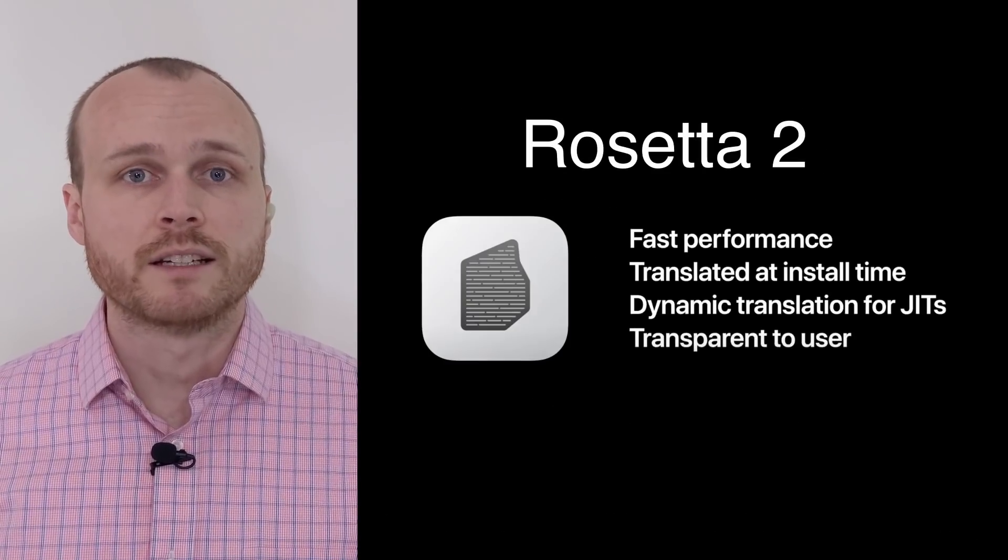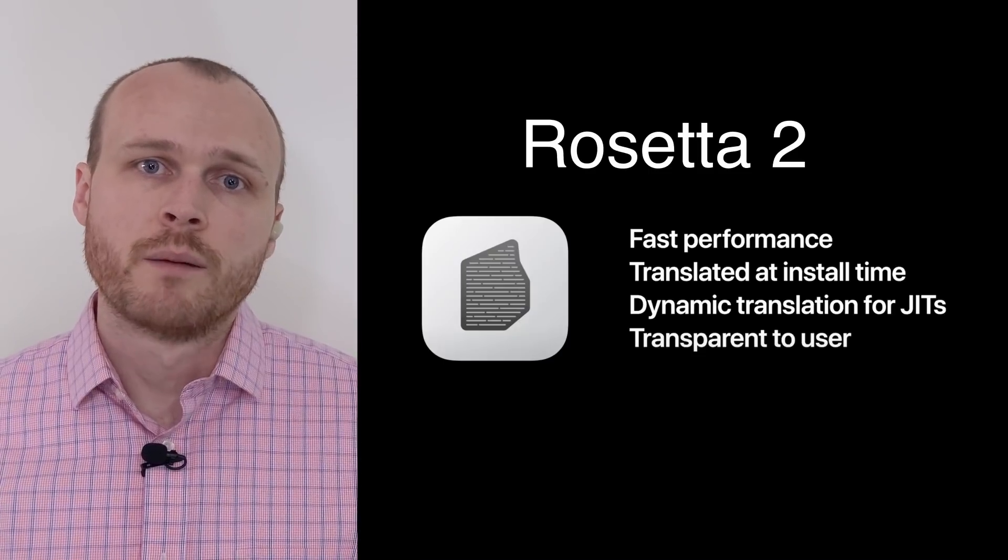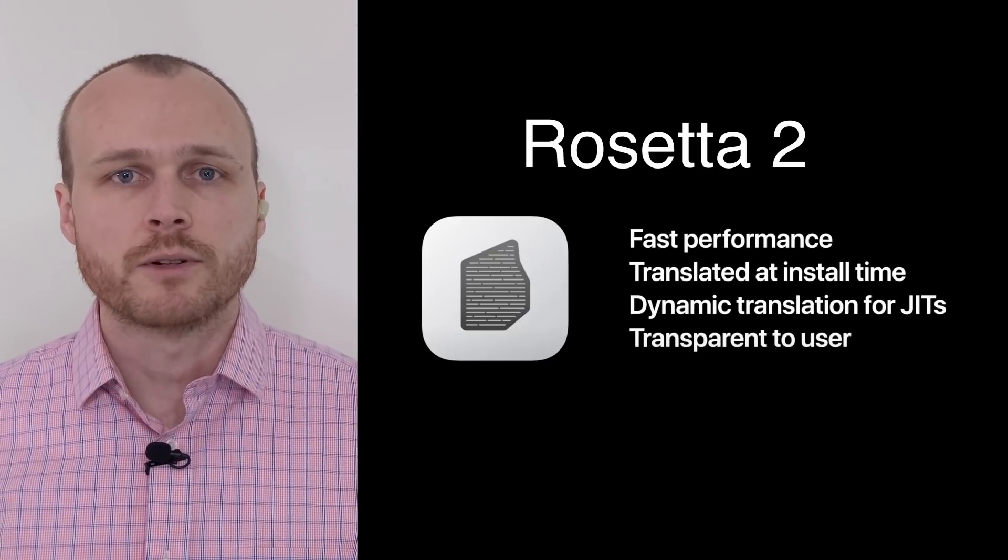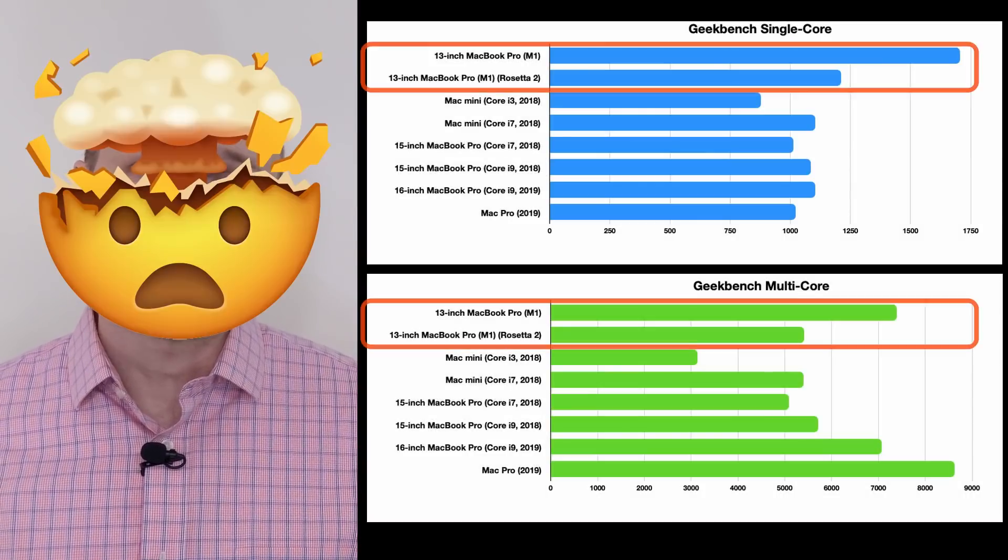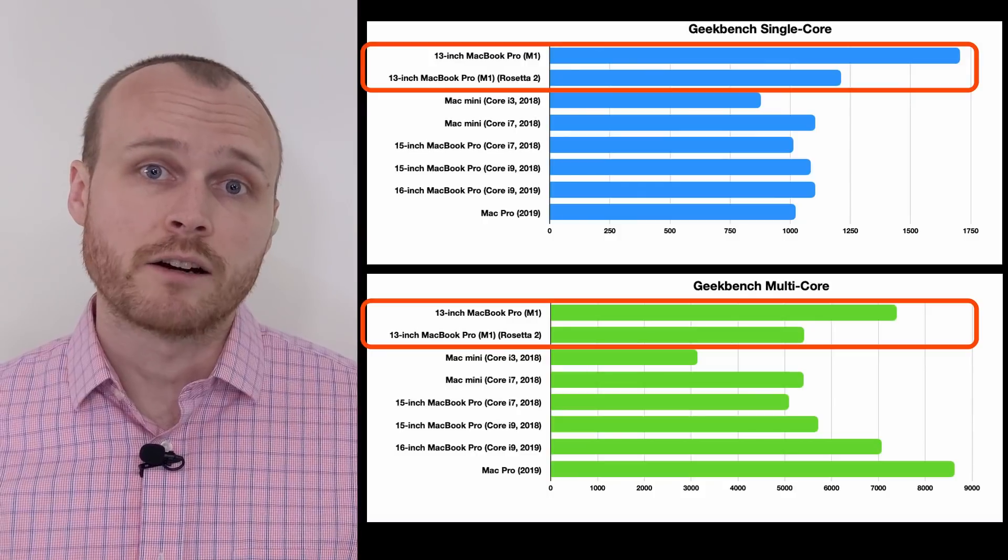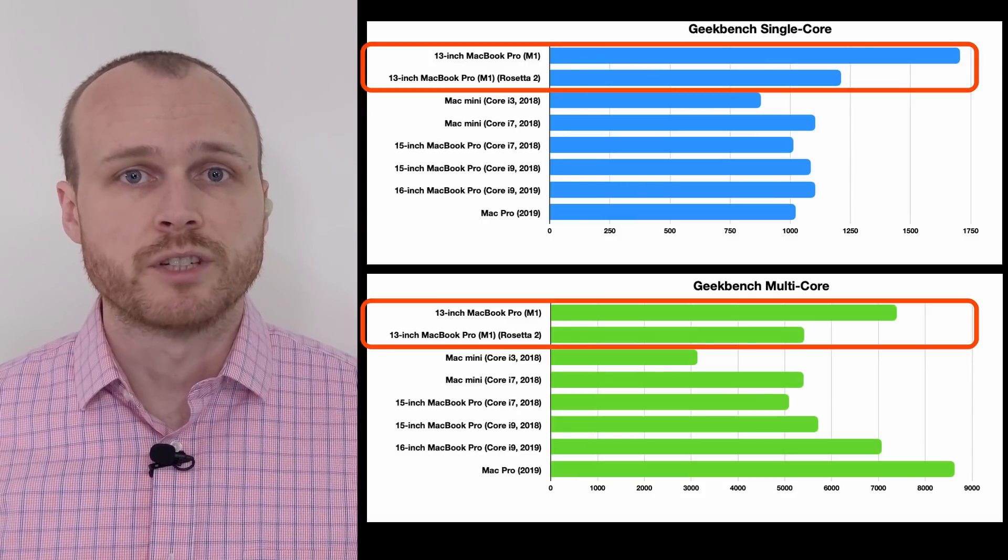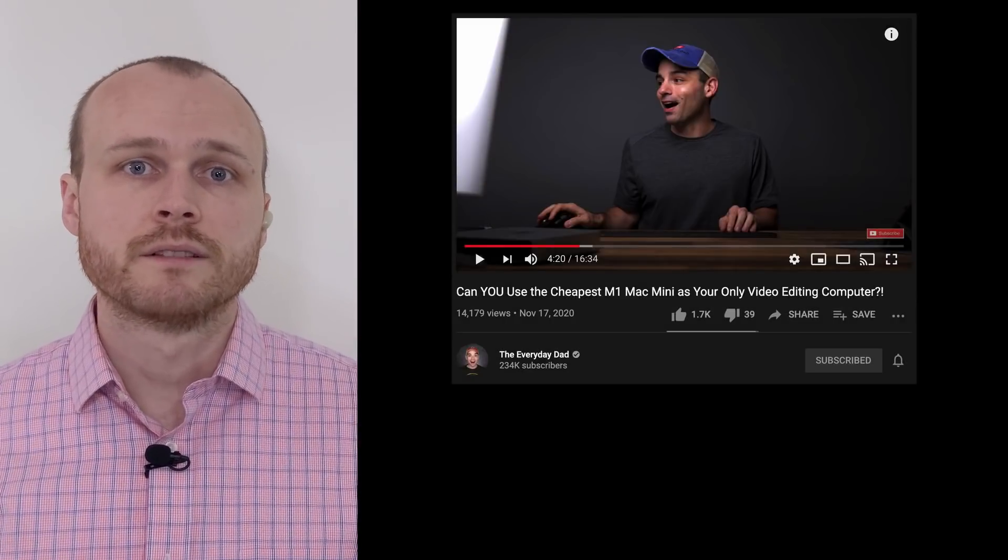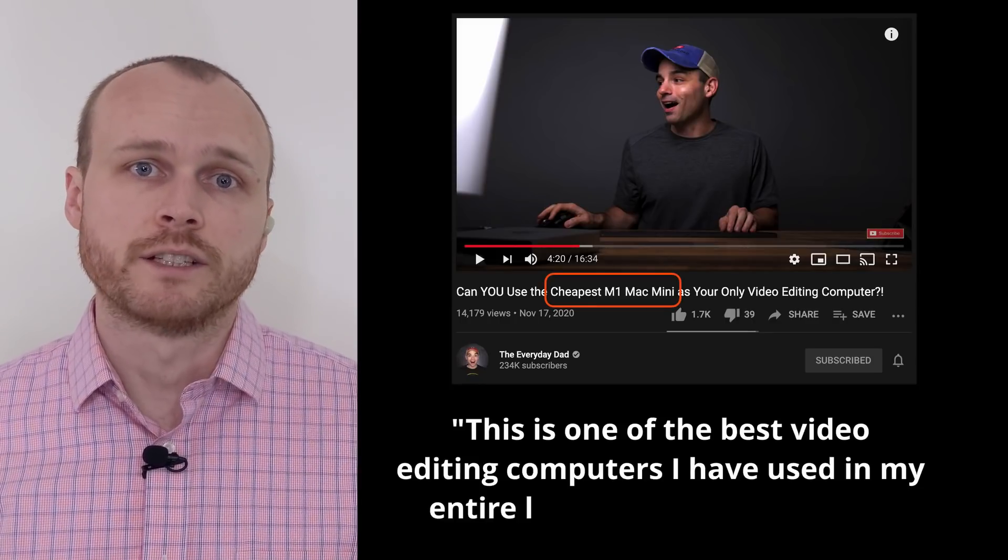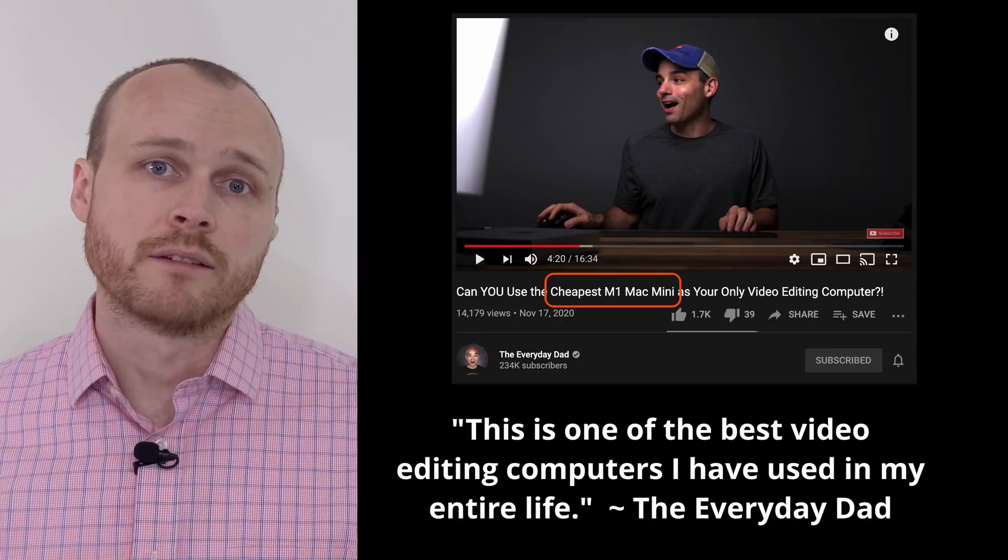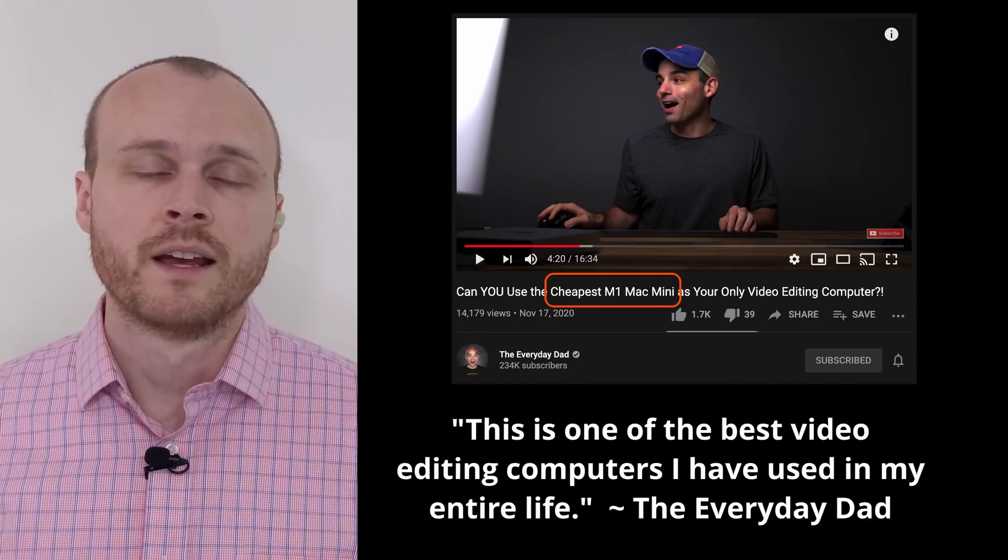Apple's providing a translation layer, called Rosetta 2, that enables x86 programs to run on the new chip, but with a 20-25% slowdown. That being said, even with this slowdown, we've seen some pretty mind-blowing performance benchmarks trickle out as people start to get their hands on these machines. For most people, these devices appear to deliver an incredible price-to-performance ratio, and Rosetta will provide the necessary compatibility for applications in the short term.